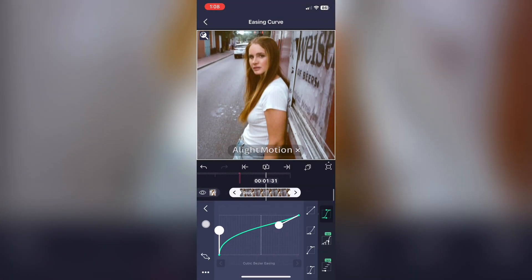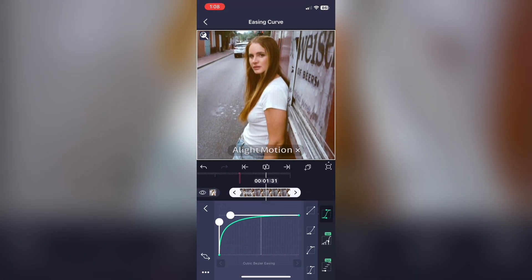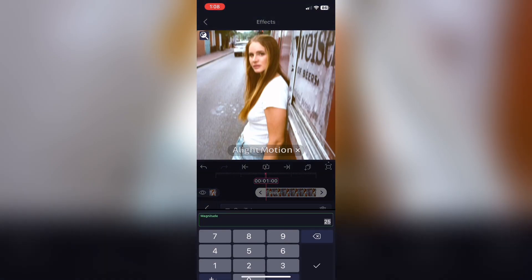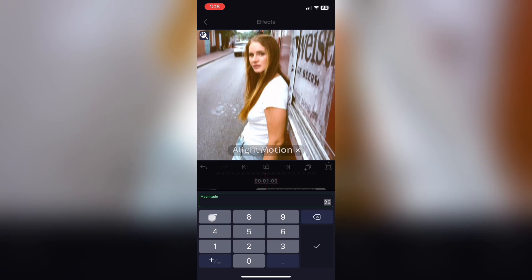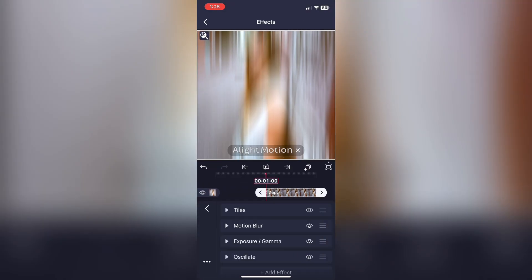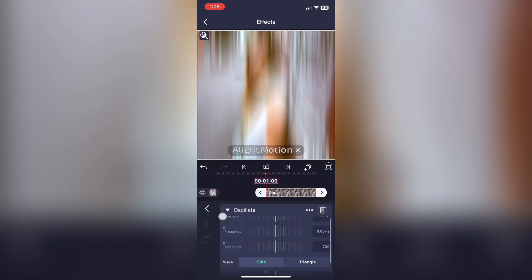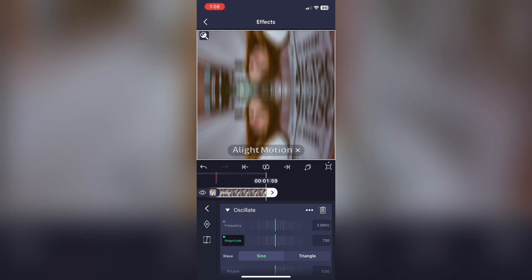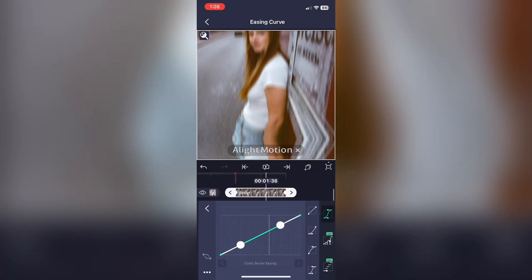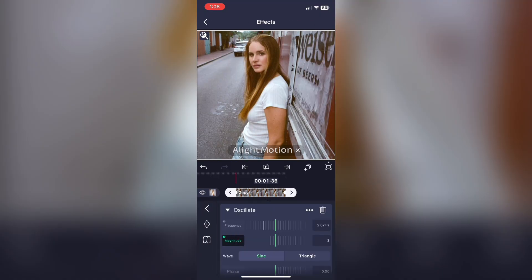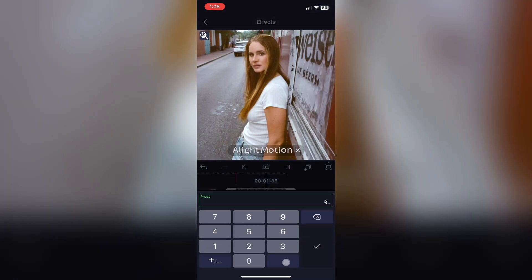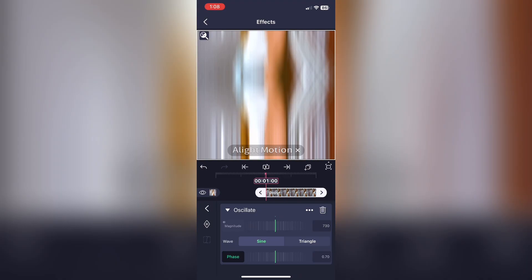Now copy my graph. Go to Magnitude and make it 730 — keyframe that at the very beginning — then go to the very end of your clip and keyframe Magnitude to 0. Copy the graph I'm doing, and once again change your Phase to 0.7, and then you're done.